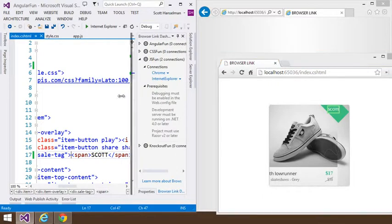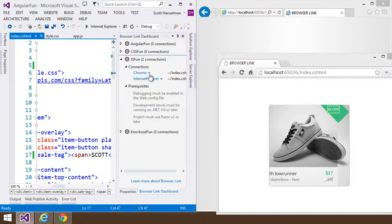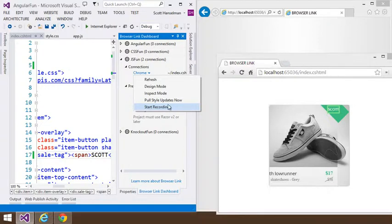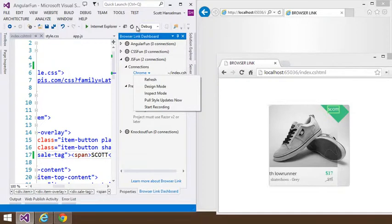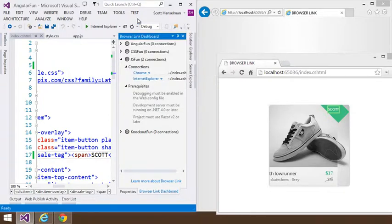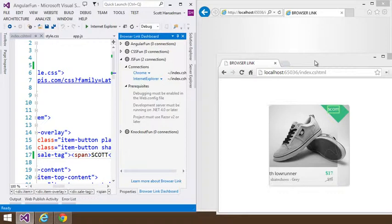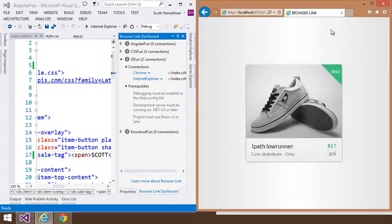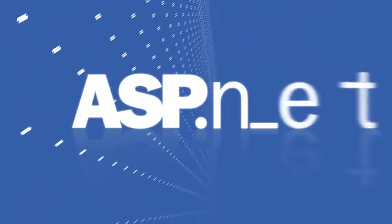That really just scratches the surface of the stuff that we could do. We're working on all sorts of experiments like recording actions, pulling style updates in from the CSS DOM, and whatever else that you can possibly imagine. Browser Link is going to be an open API. And I hope that lots of people create Browser Link extensions that will show up in the Browser Link dashboard, including ones that we haven't even thought about. So that's Browser Link in Visual Studio 2013.